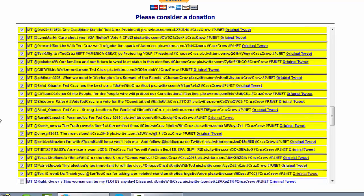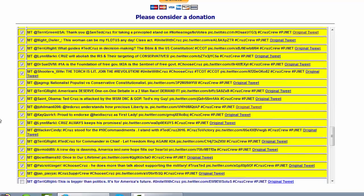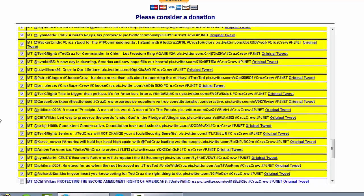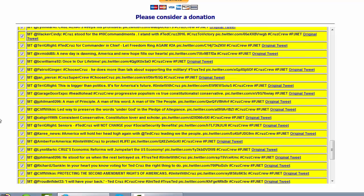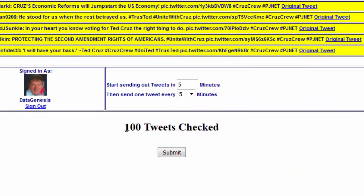So you can go through and quickly select, and you can get a hundred tweets selected very quickly as you can see here. I've selected all 100 tweets — it will even tell you how many tweets you have selected.